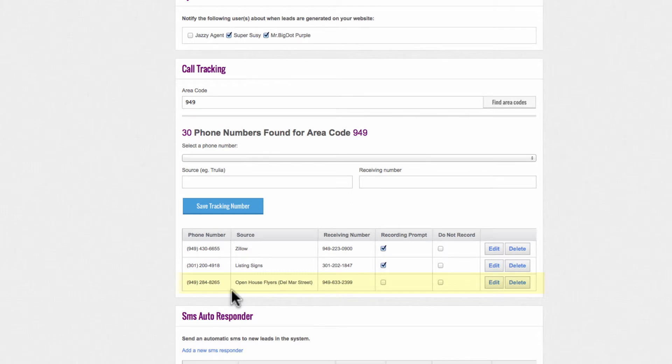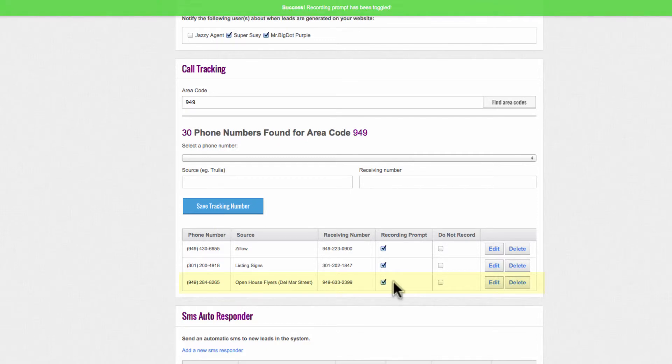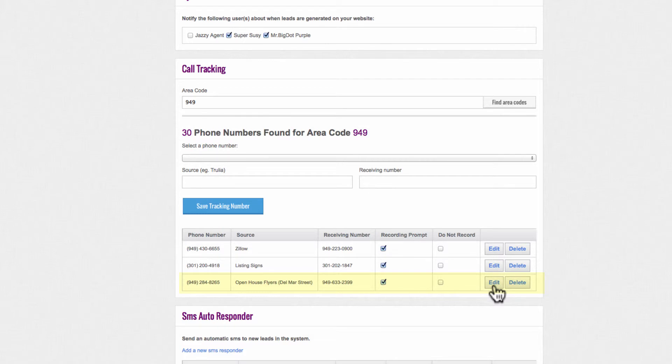Once the new tracking number has been created, it will appear on the list of tracking numbers at the bottom of this section. Be sure to click on Recording Prompt if you wish to make any changes to this tracking number or add additional receiving numbers.